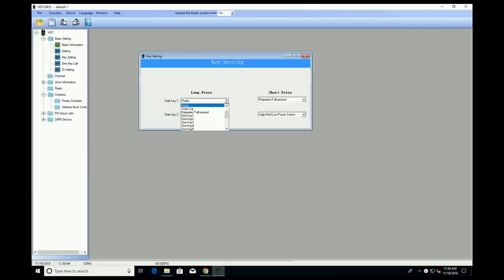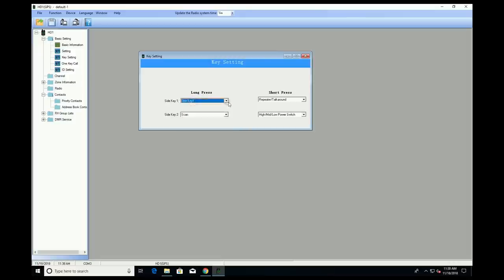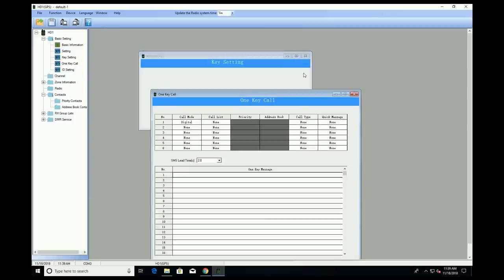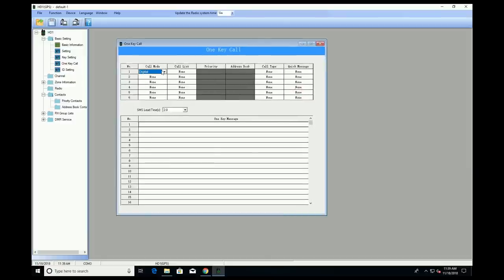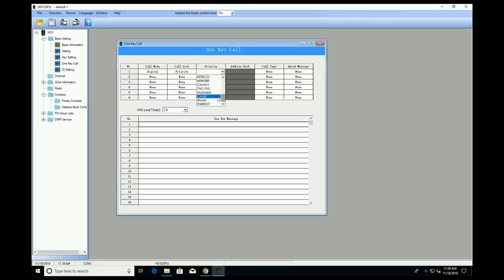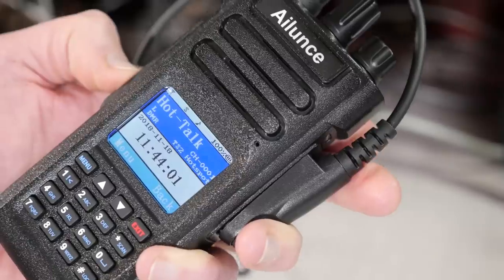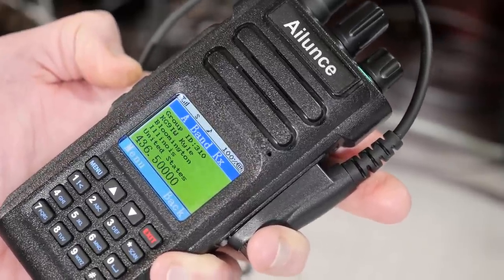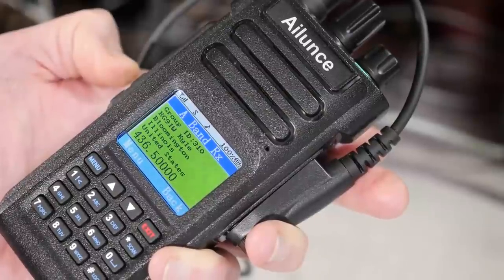Do the same with side key 2. One really handy feature is the one key settings — specifically the one key call — which allows you to quickly go to a particular talk group in the radio. To do that, go to the one key call, select call mode as digital, call list as priority, and then select a priority call. I selected TAC 310. So now, on my one key settings, when I do a long press on side key 1, it will take me to TAC 310.